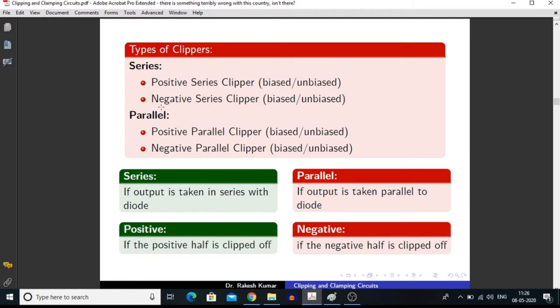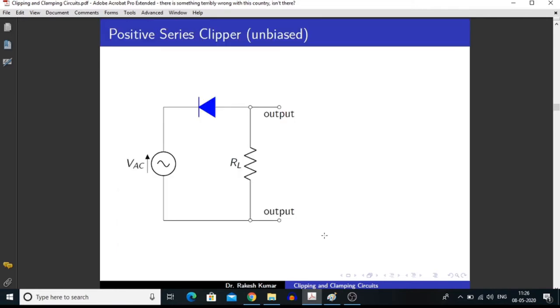A positive clipper means we are clipping off the positive half of the input signal from the output signal. Now I am going to discuss about what is a positive series clipper.